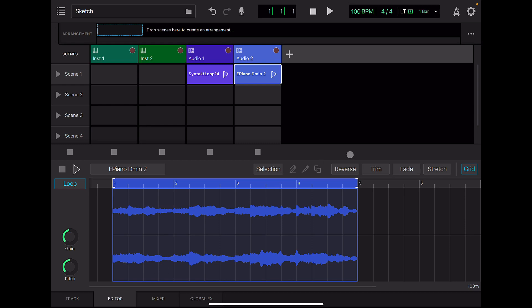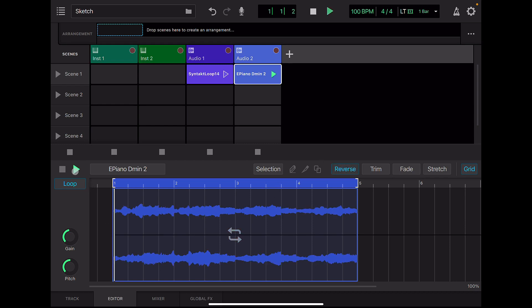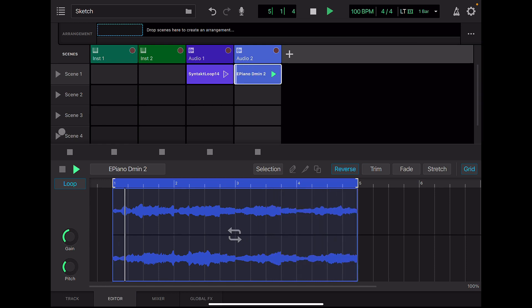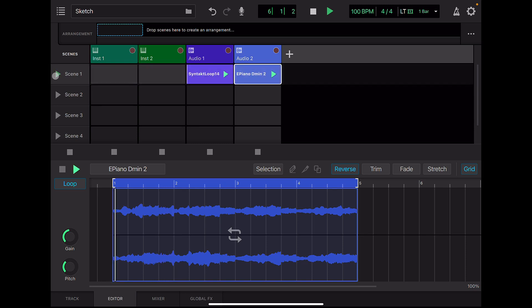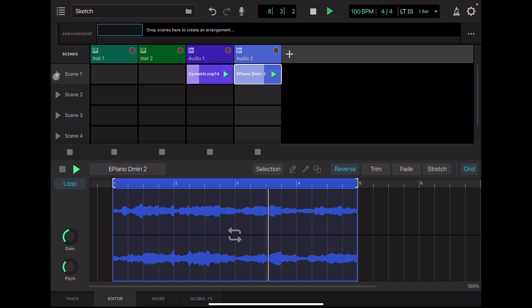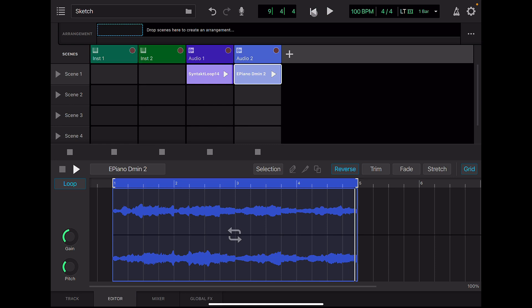Let's reverse the entire clip. Lower the pitch a little. Now we have the intro part.